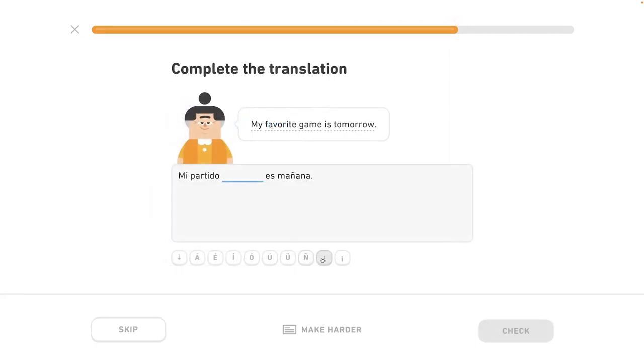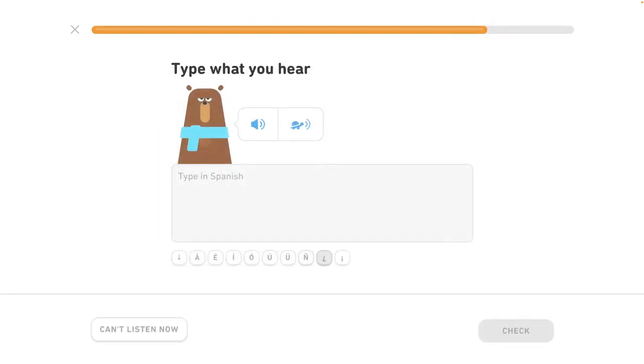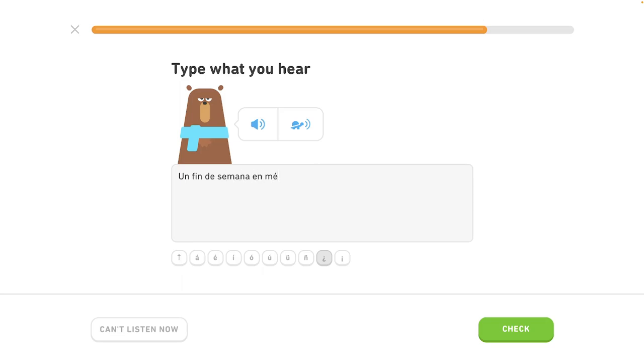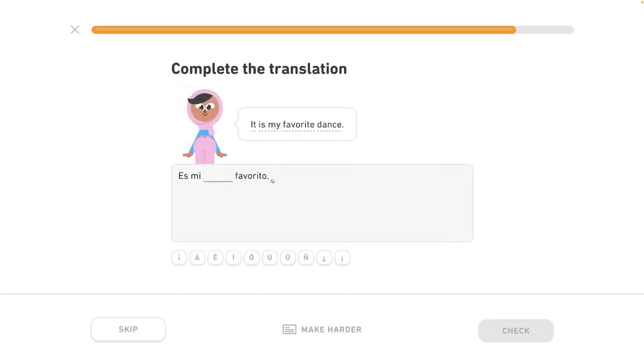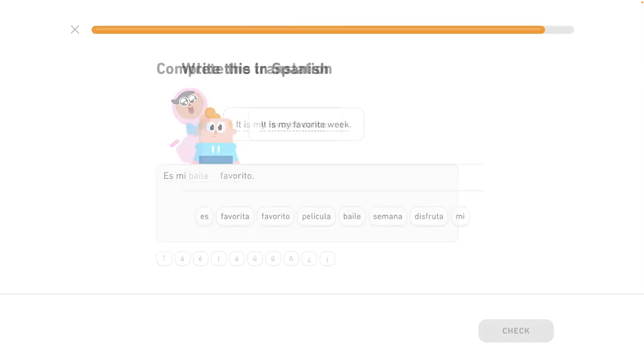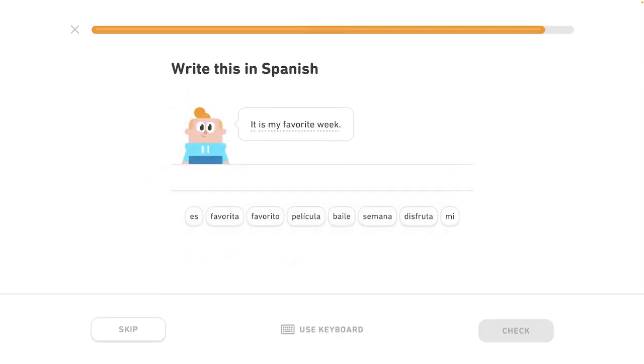My favorite game is tomorrow. Mi partido favorito es mañana. Un fin de semana en México. Weekend in Mexico.